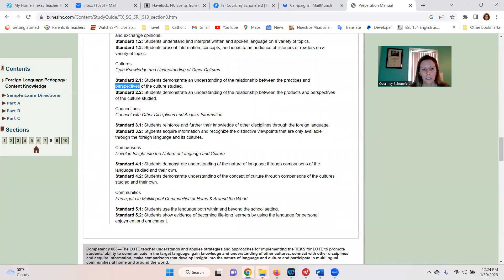Next, we have Comparisons — this one's straightforward. 4.1: students demonstrate an understanding of language by comparing L1 and L2, language 1 and language 2. And 4.2: they compare cultures — they compare their culture to one of the target language cultures.